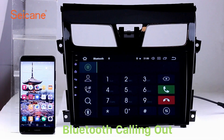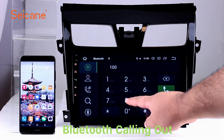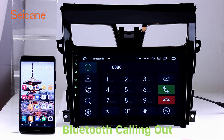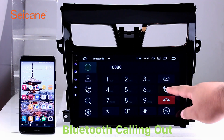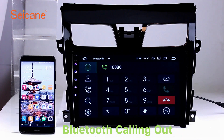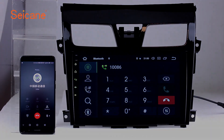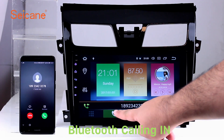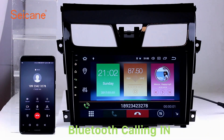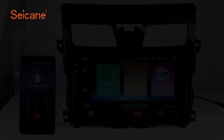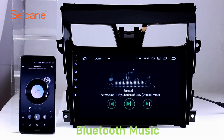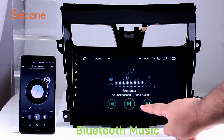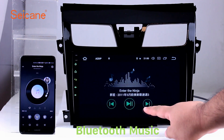Bluetooth. Let's come to the Bluetooth function. Connect your phone with the unit via Bluetooth and dial numbers on the screen directly. You can also answer calls through the screen and listen to music from your phone. You can operate on both your phone and the unit.